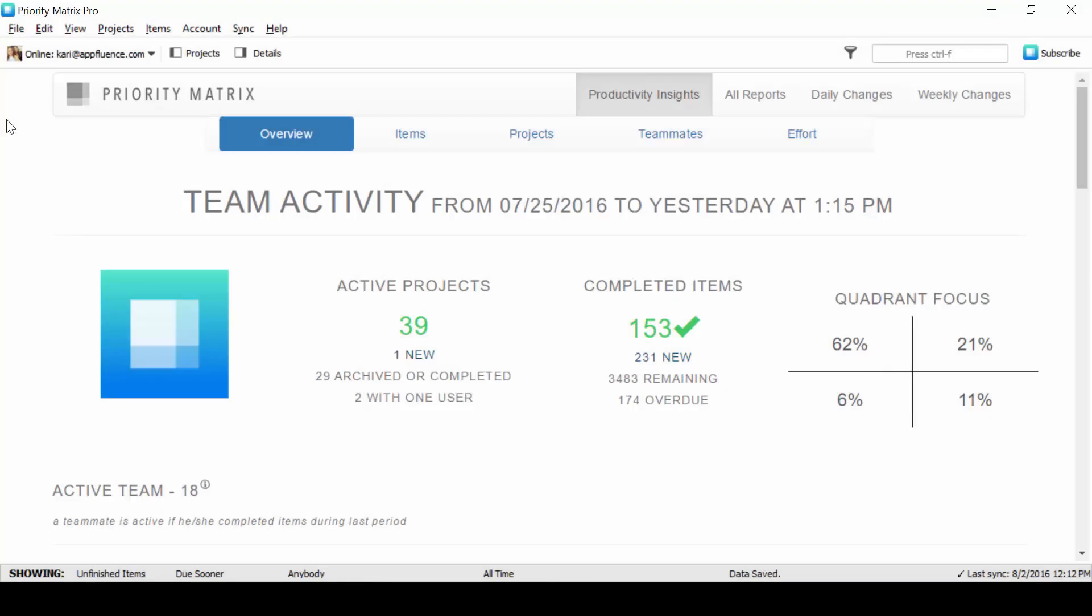Priority Matrix Productivity Insight Reports are the perfect tool for managers and teams who are ready to unleash their productivity. For managers, Productivity Insight Reports provide the accountability and visibility that managers need to be the most effective.